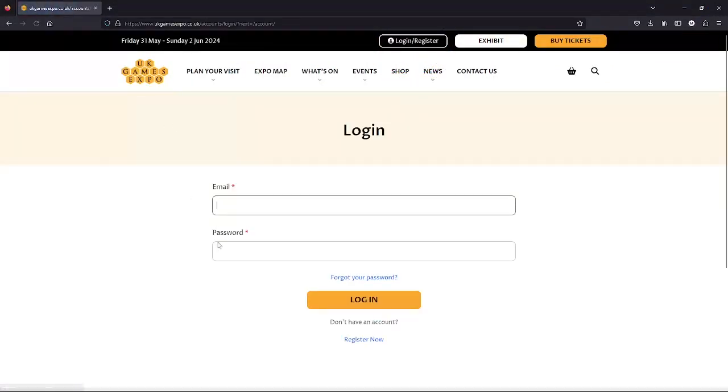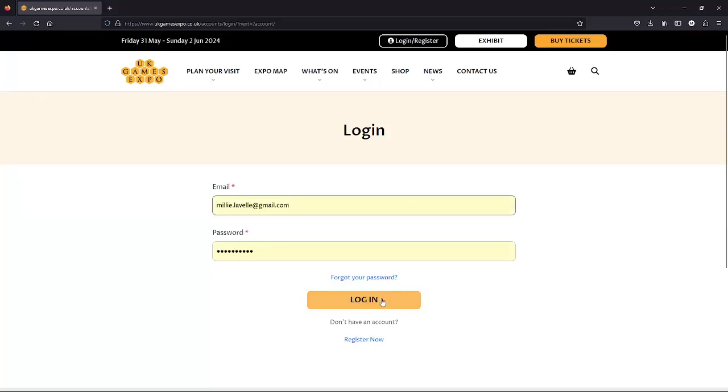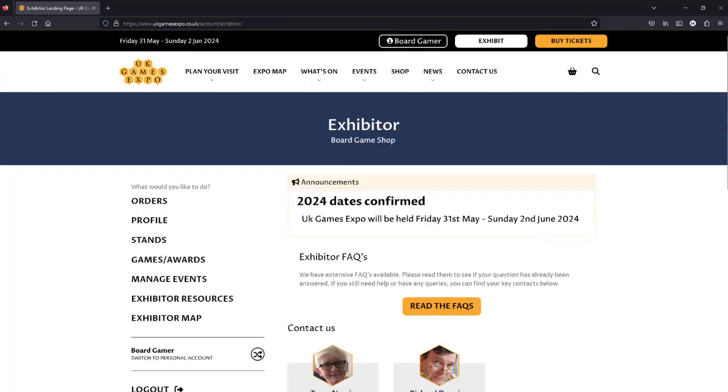This is the account you'll have used to buy tickets if you've attended the show, or manage your exhibitor details if you've traded at a previous UK Games Expo. Don't worry if you don't have an account, they're very easy to set up. All you need is a working email.